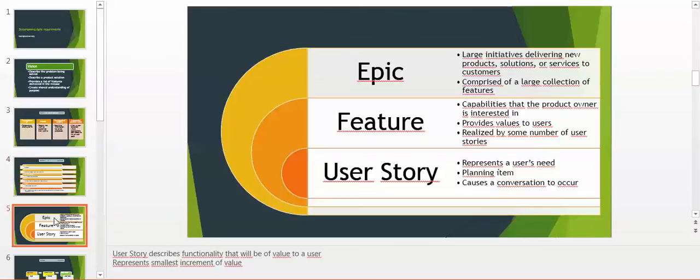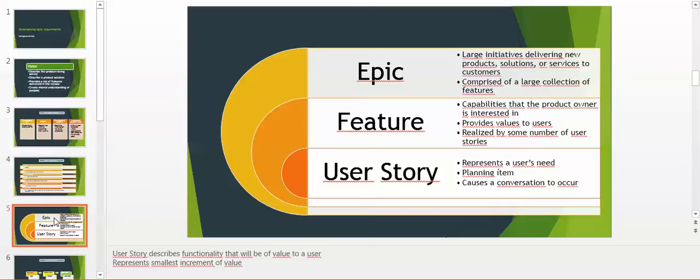User story describes functionality. Sorry, we have to start with Epic. Epic is a large initiative delivering products, solutions or services to customers. Epic most of the time is comprised of a large collection of features. Feature is a capability that the product owner is interested in, provides value to users, and features are realized by some number of user stories.